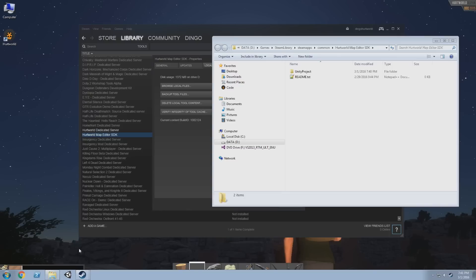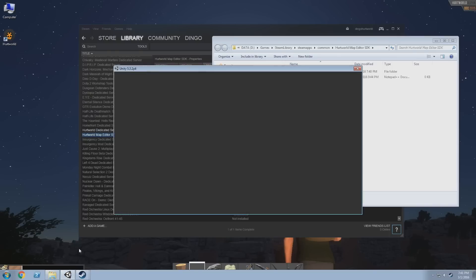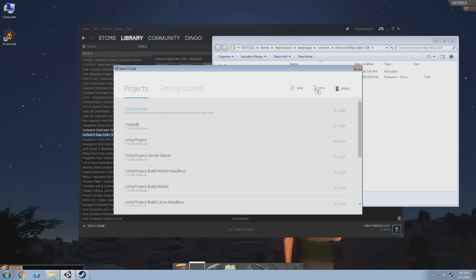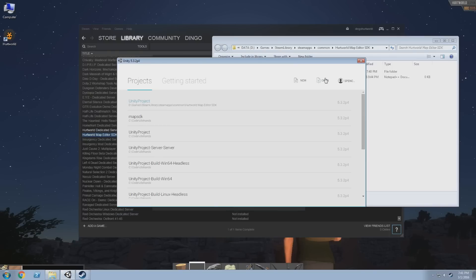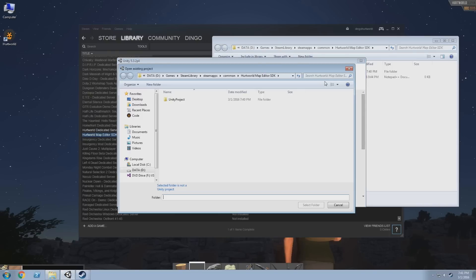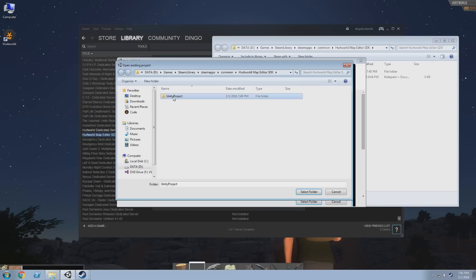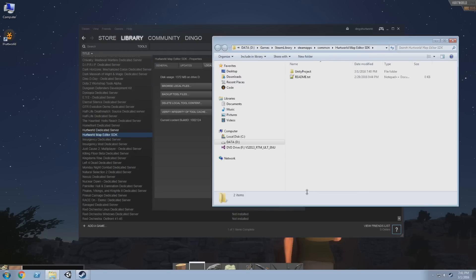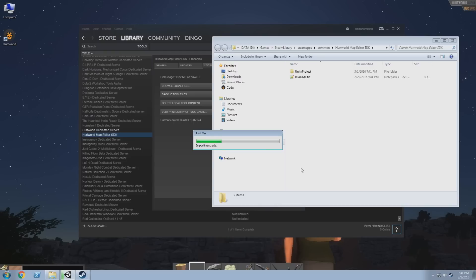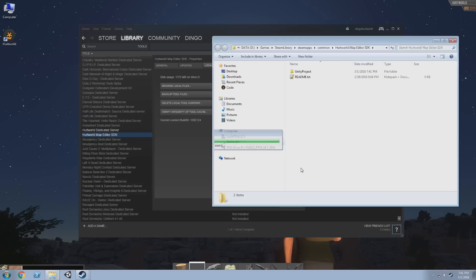Now once Unity is open, let's click open a new project, chuck the path in your address bar, press enter, select the Unity project. That'll kick off Unity doing an import of all the assets. Mine's running off a cache server so it'll be significantly faster. This may take on your machine up to 10 minutes, but this will only happen the first time you load it up.